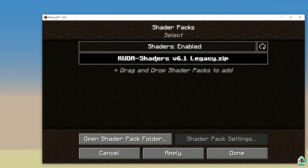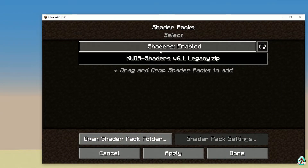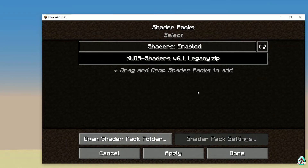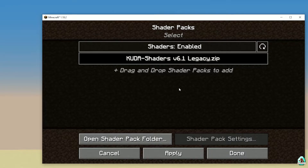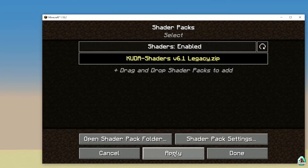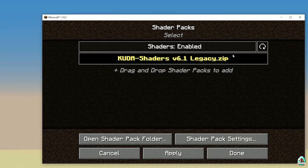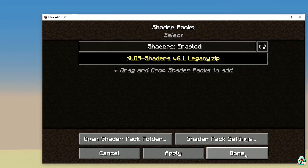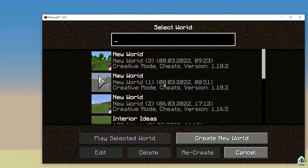Now Cuda Shaders will appear in the list. Choose Cuda Shaders and press Apply. Cuda Shaders will now have a yellow color, which means you have activated this shader. Done.